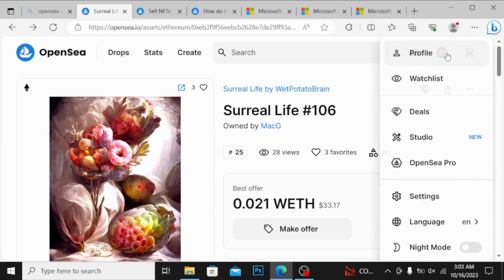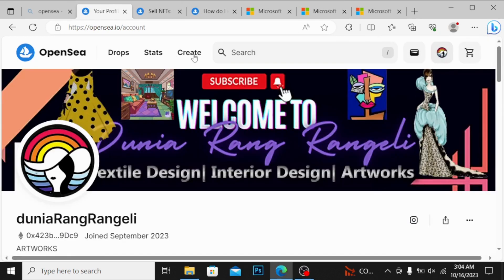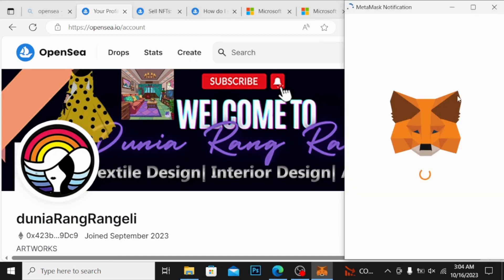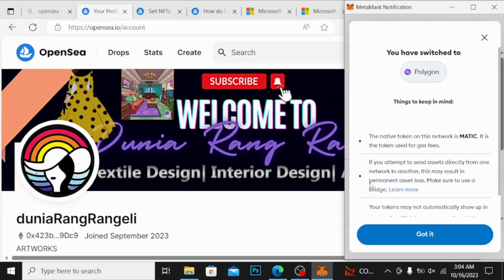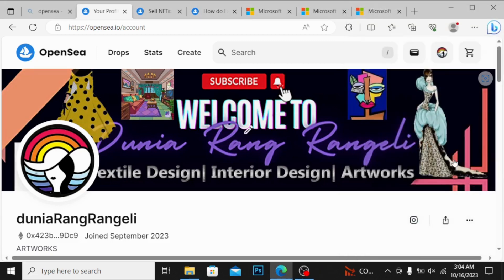It is written over here Create. If I click on this Create button, the MetaMask will ask me to sign in the page. You can see over here you have switched to Polygon, and I'm just going down and I'm signing this.